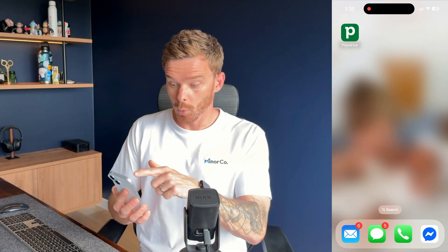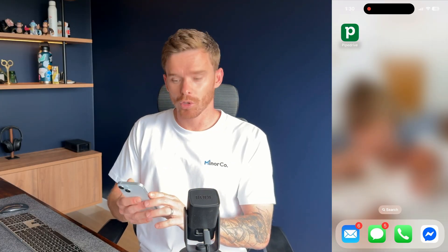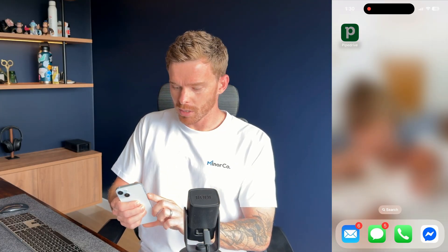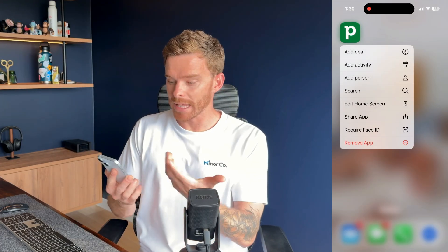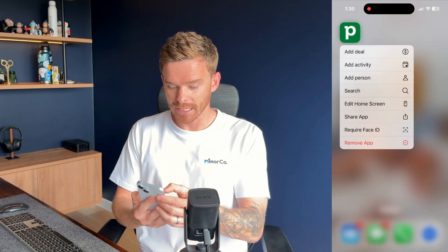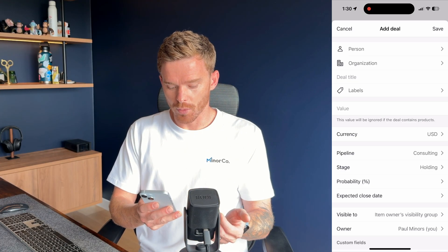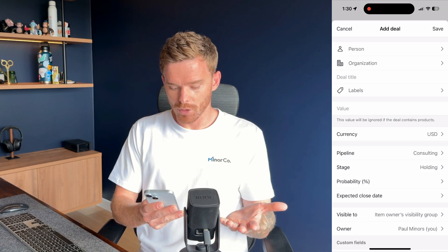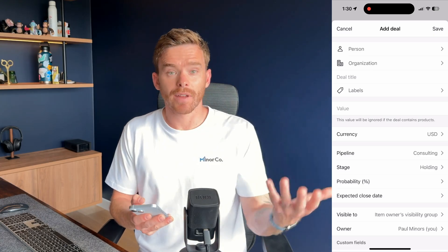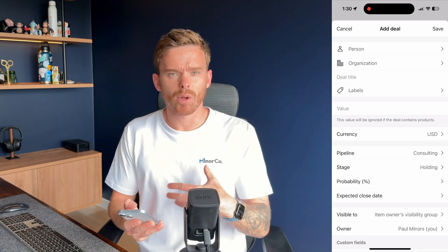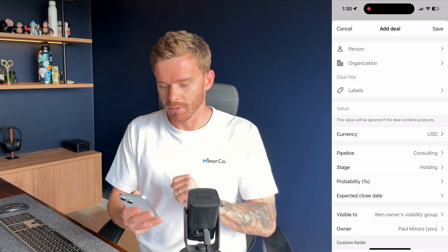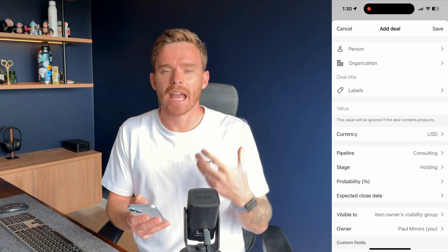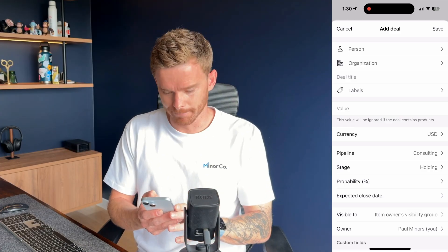Number four — a quick one here. With the Pipedrive app on your home screen, you can long press on the app and there are shortcuts to quickly add a deal, activity, or person. This is great if you are at an event, you meet someone, and you quickly want to create a deal so you don't forget to follow up. It just makes opening the app and creating that deal a lot quicker and easier.